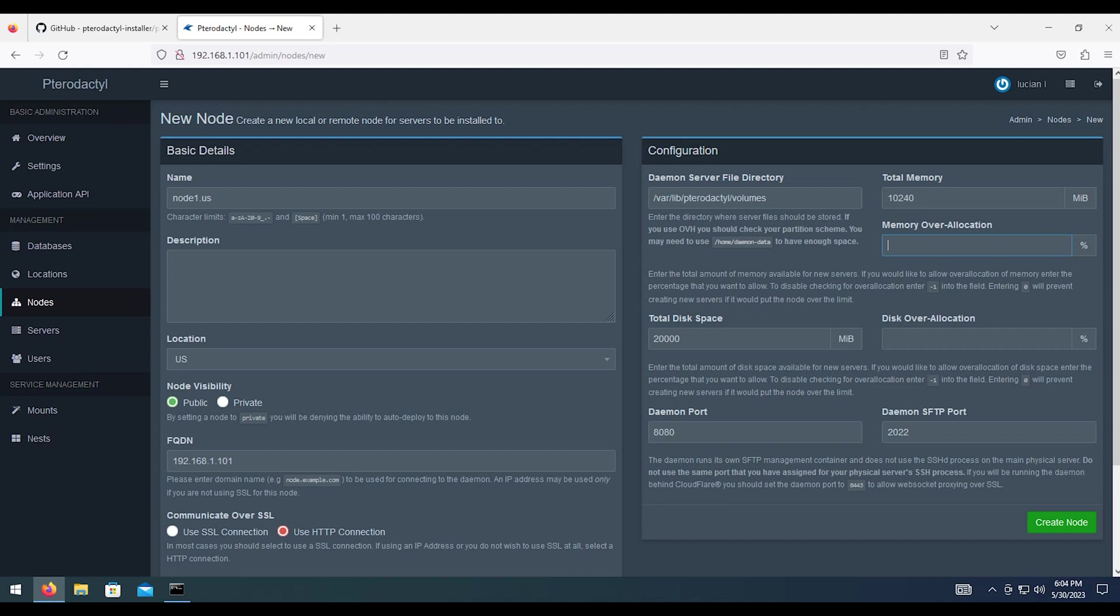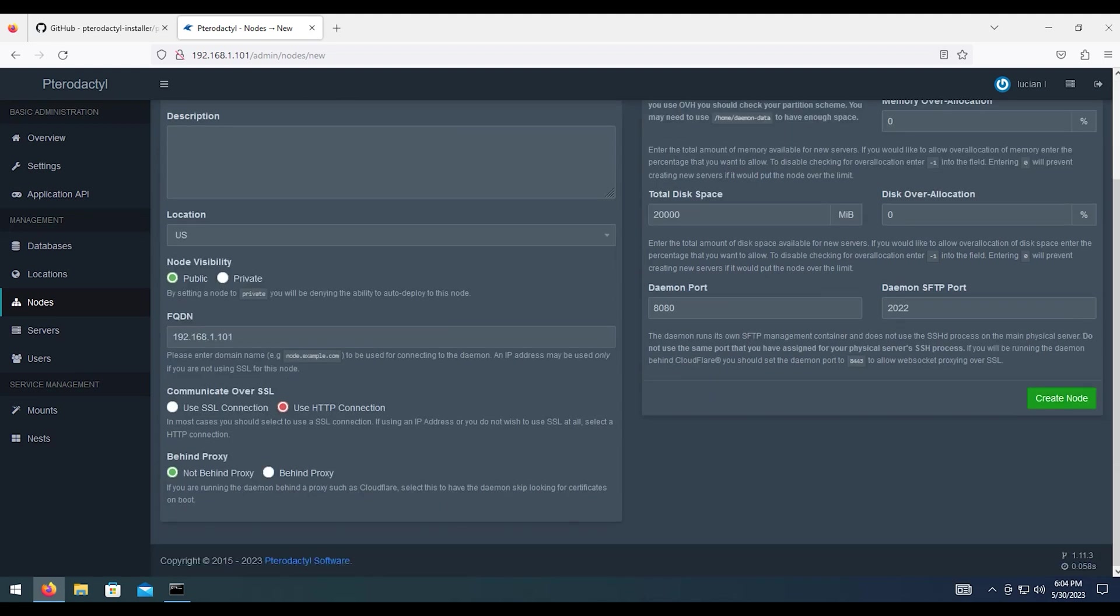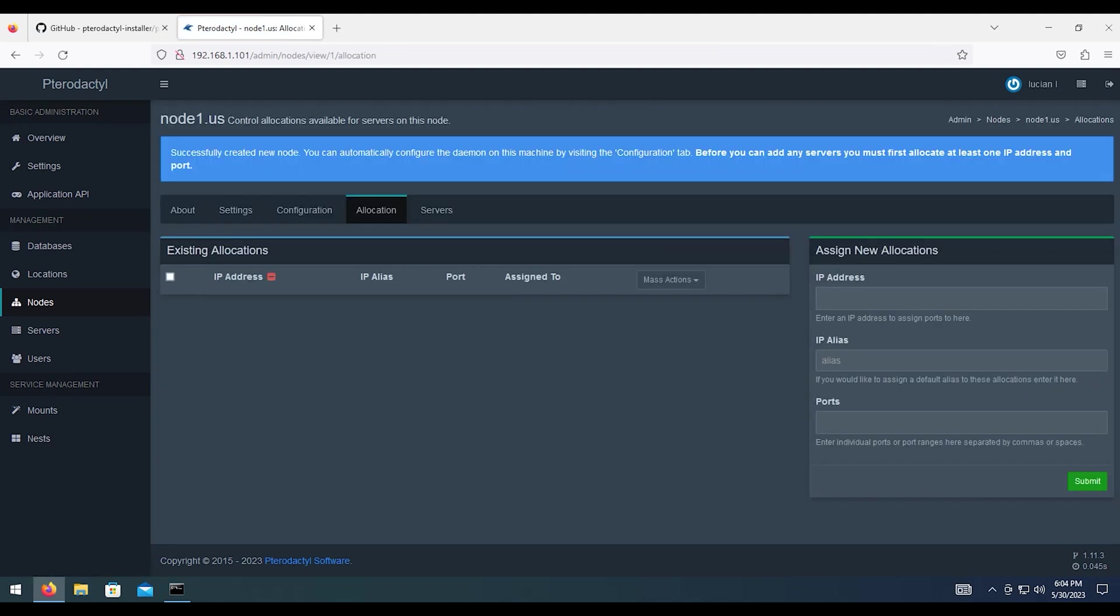For the overallocation, I'm going to hit zero on that. And same thing with the disk space. I'm going to leave the daemon port and the SFTP port default. You can change them if you want. But in my case, there is no need to change them. I'm going to go ahead and create node.